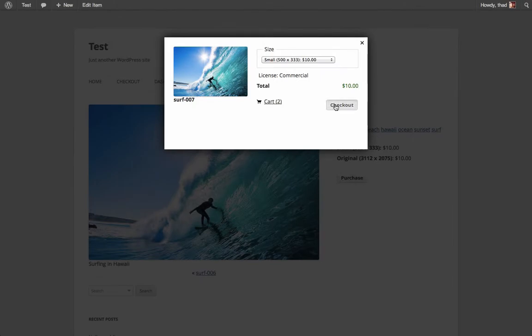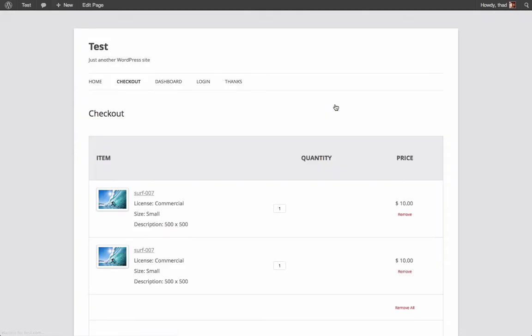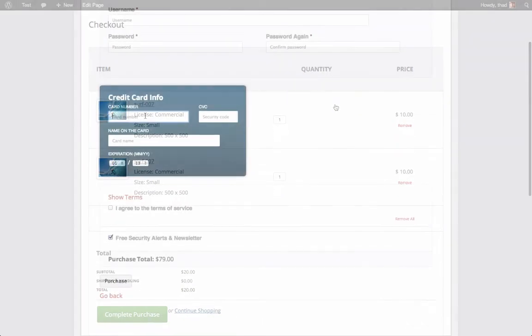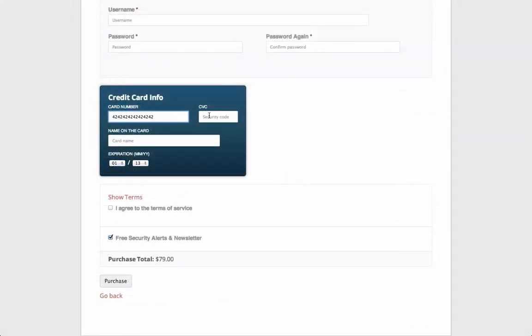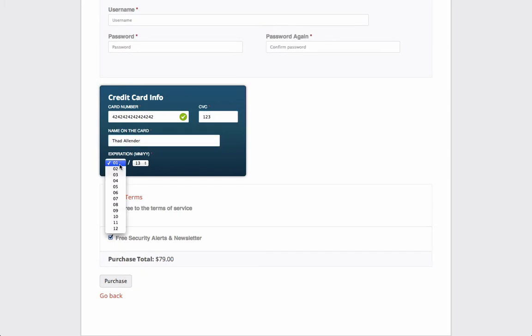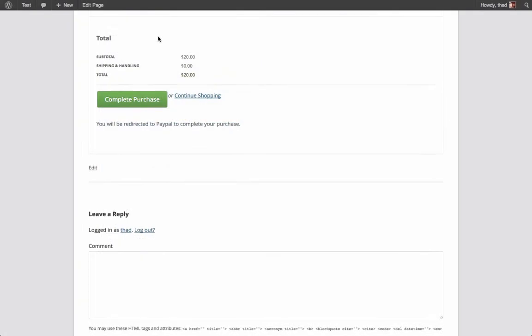Let's see what your customers will experience. When a customer visits your checkout page, they will now have the option to pay with a credit card. The customer will fill in their credit card information. I'm just using a testing card number, which you can also get from Stripe. When all the fields are completed, the customer clicks Complete Purchase.